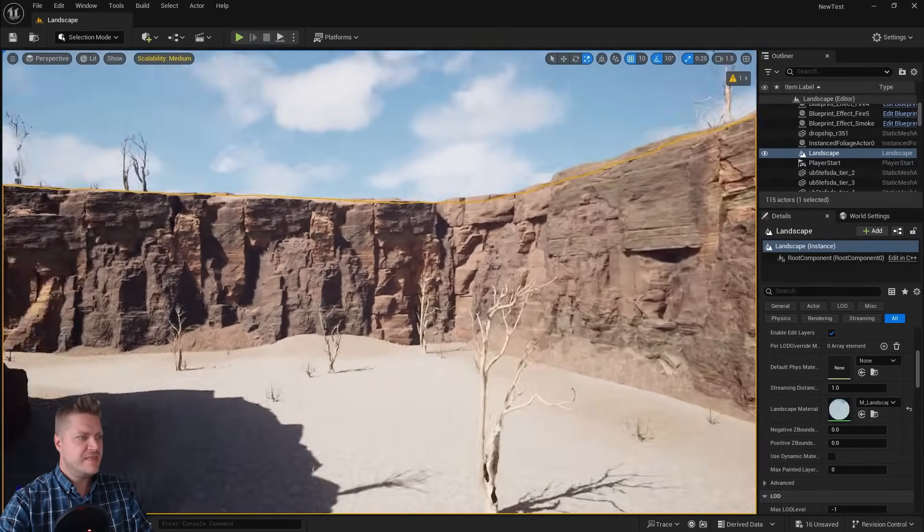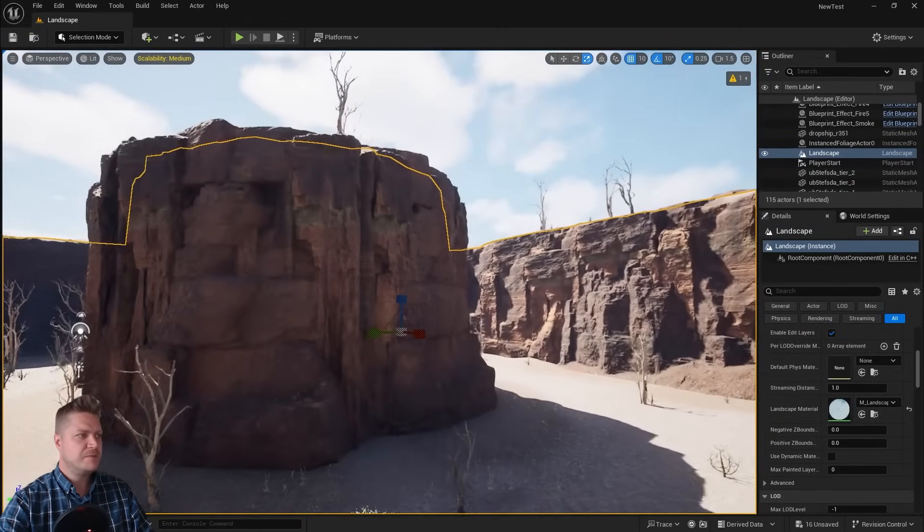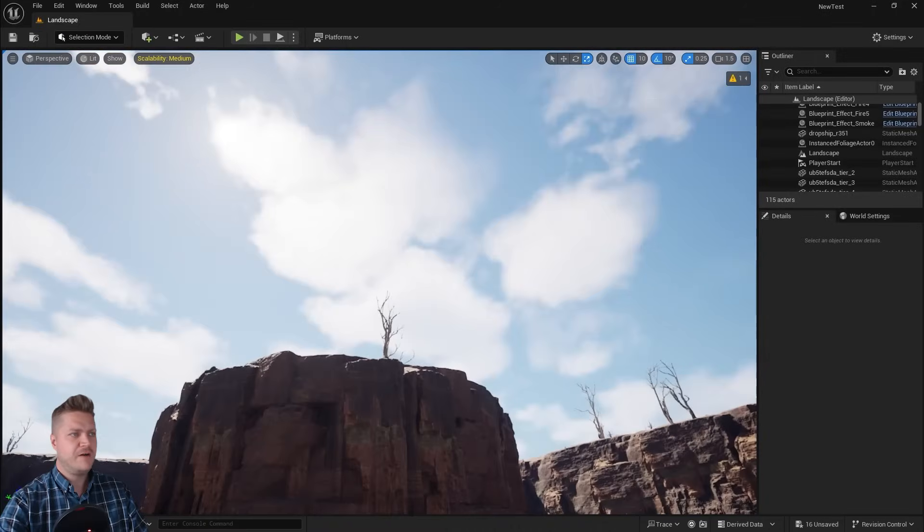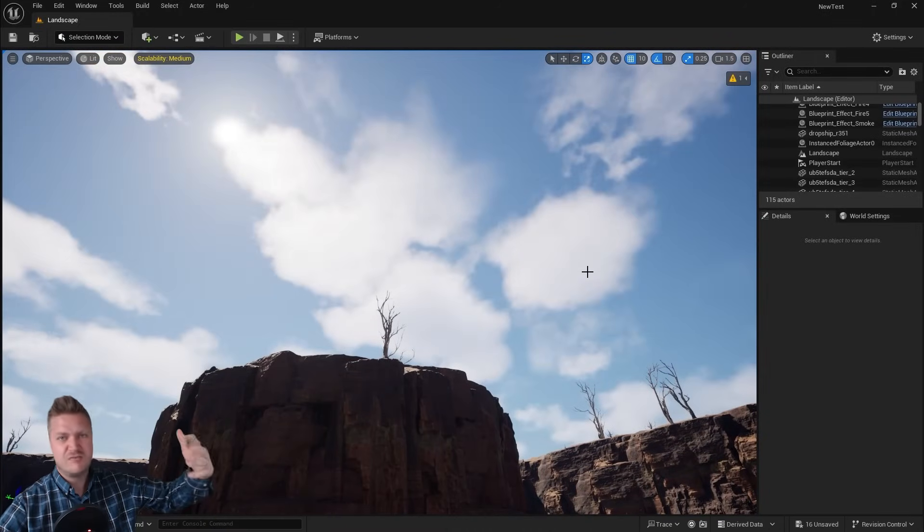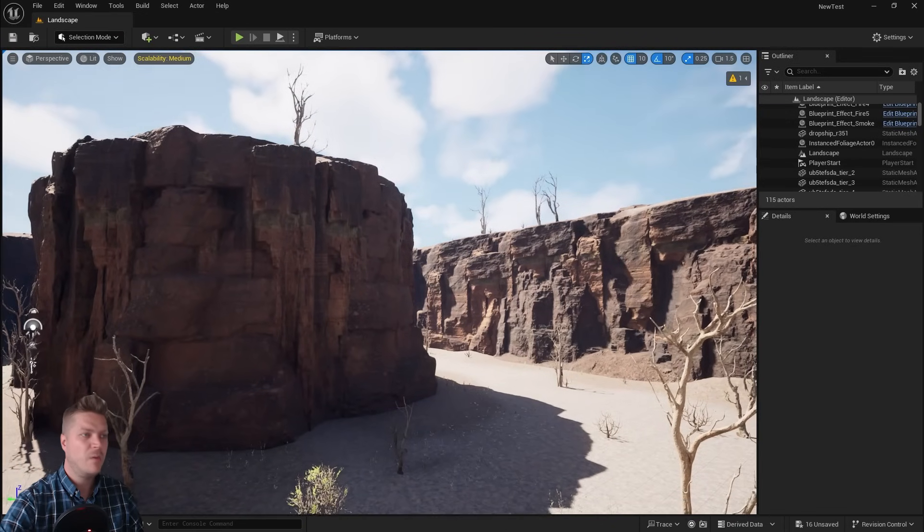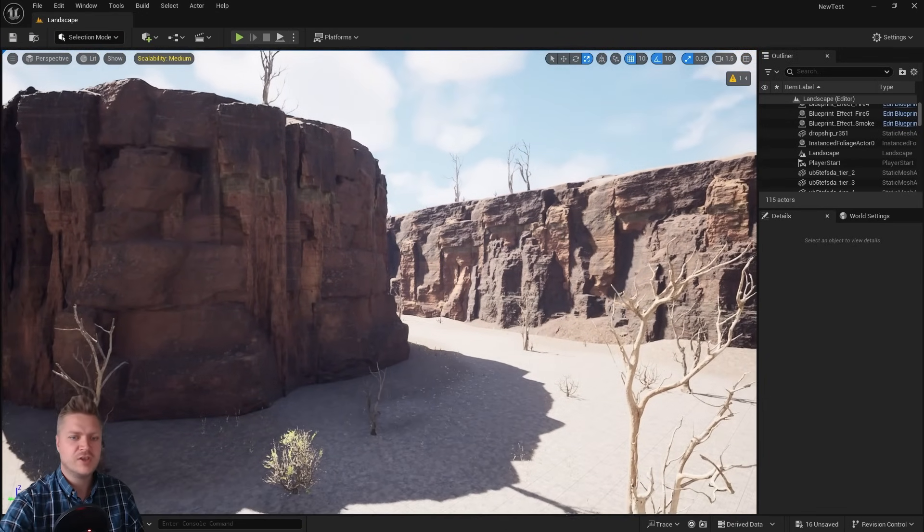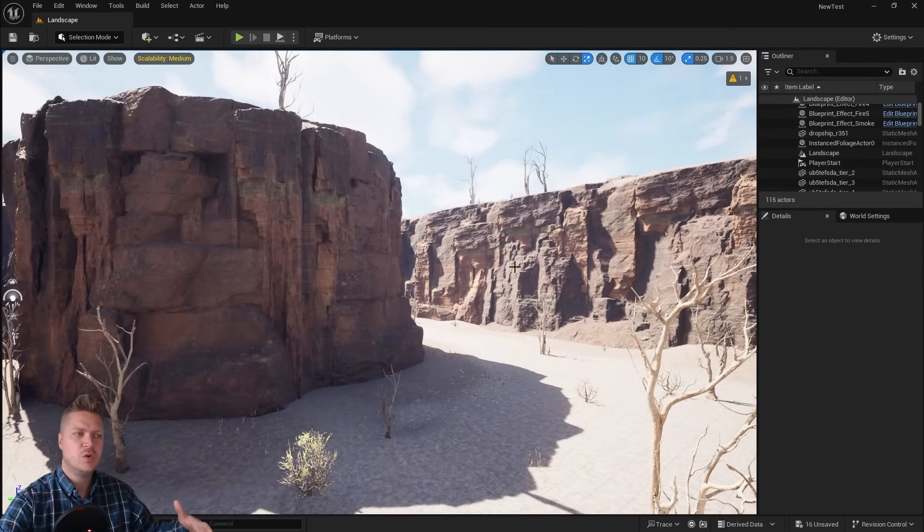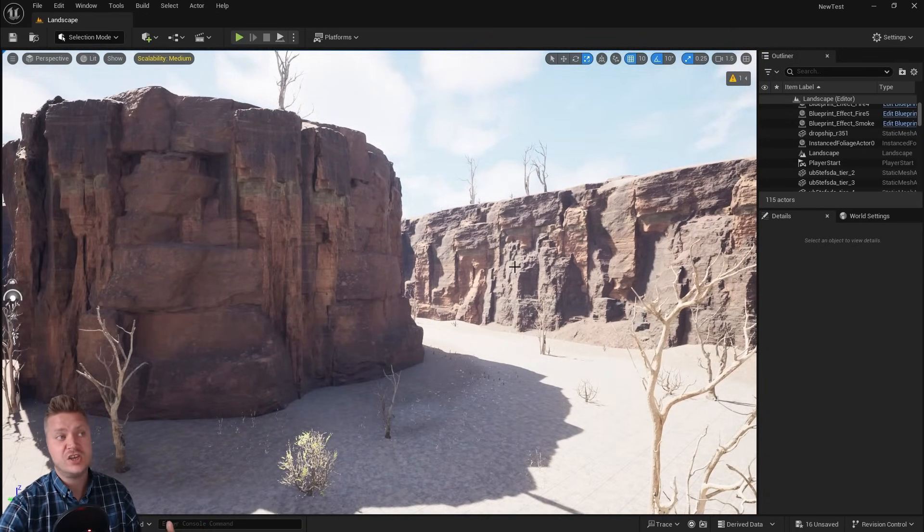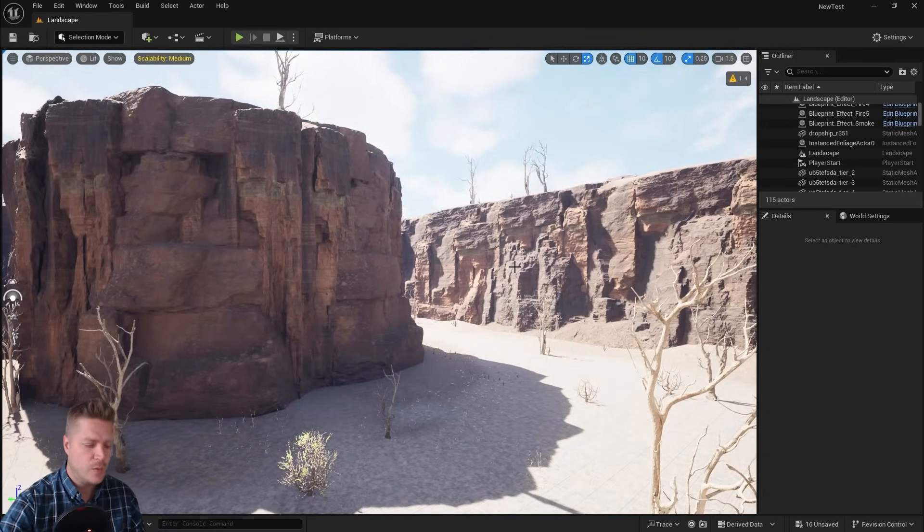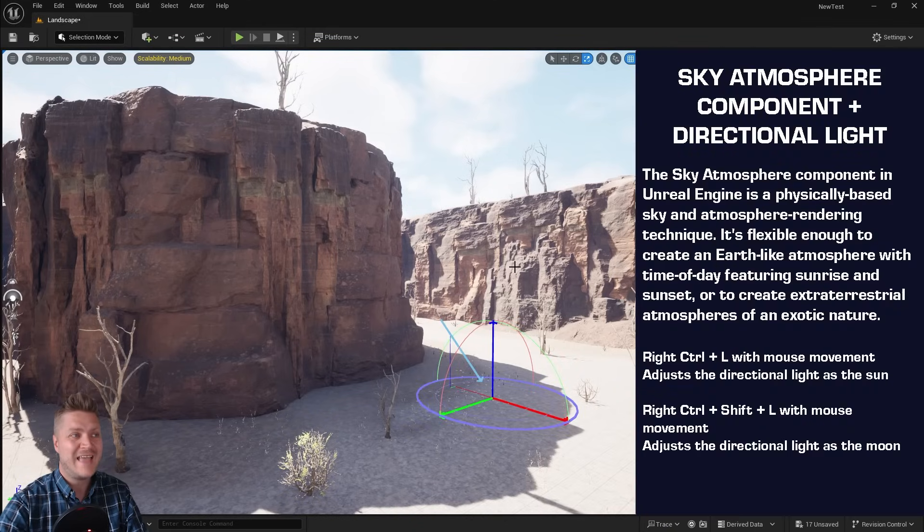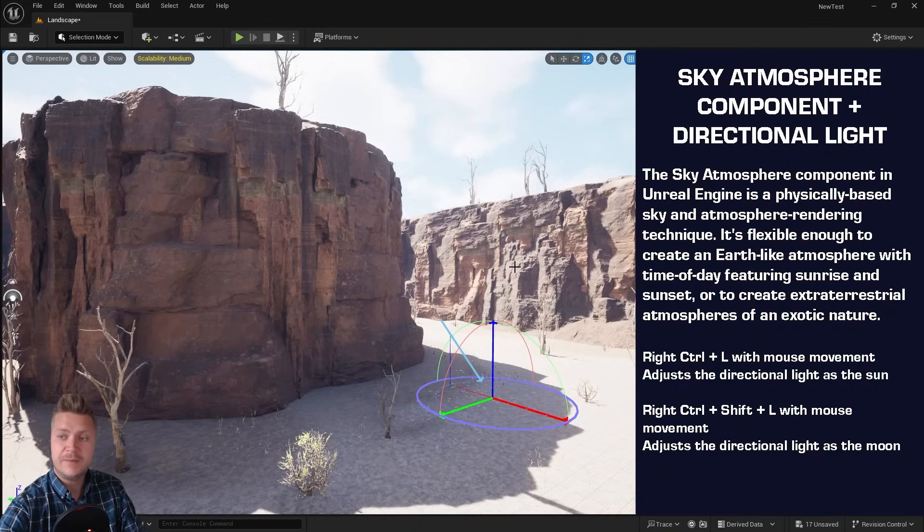The next bit is to just make the lighting look nice. By default we've just had this directional light as it is and we've had no control over it. So we're going to change the direction of it, and that will also change the color of it. The way that we do that is if you hold CTRL and L on your keyboard at the same time. You can see that manipulator has just popped up on my screen.